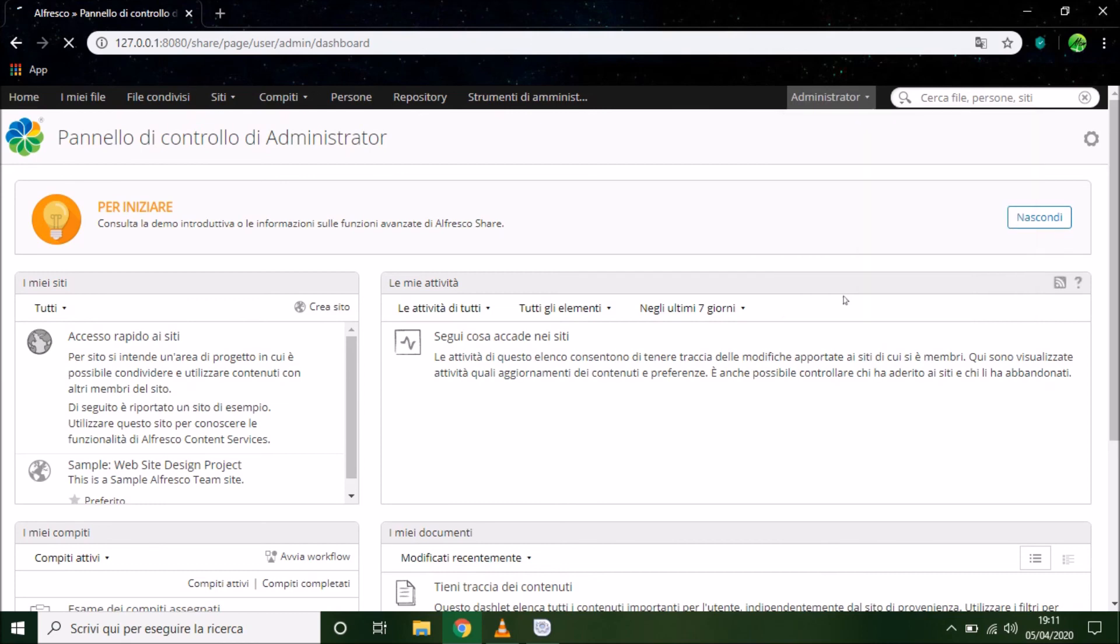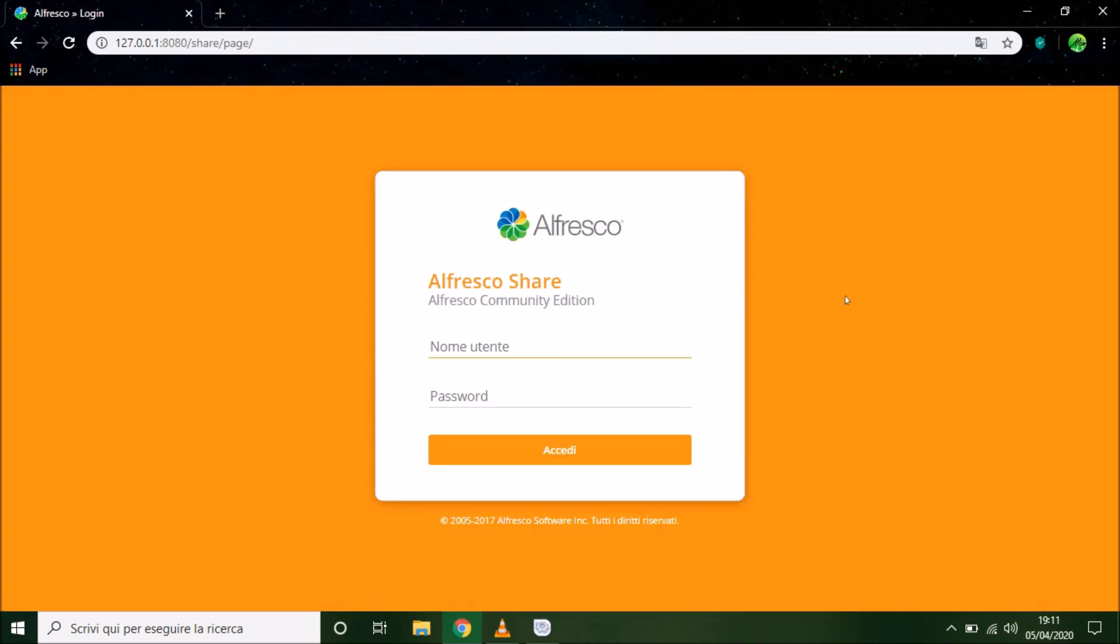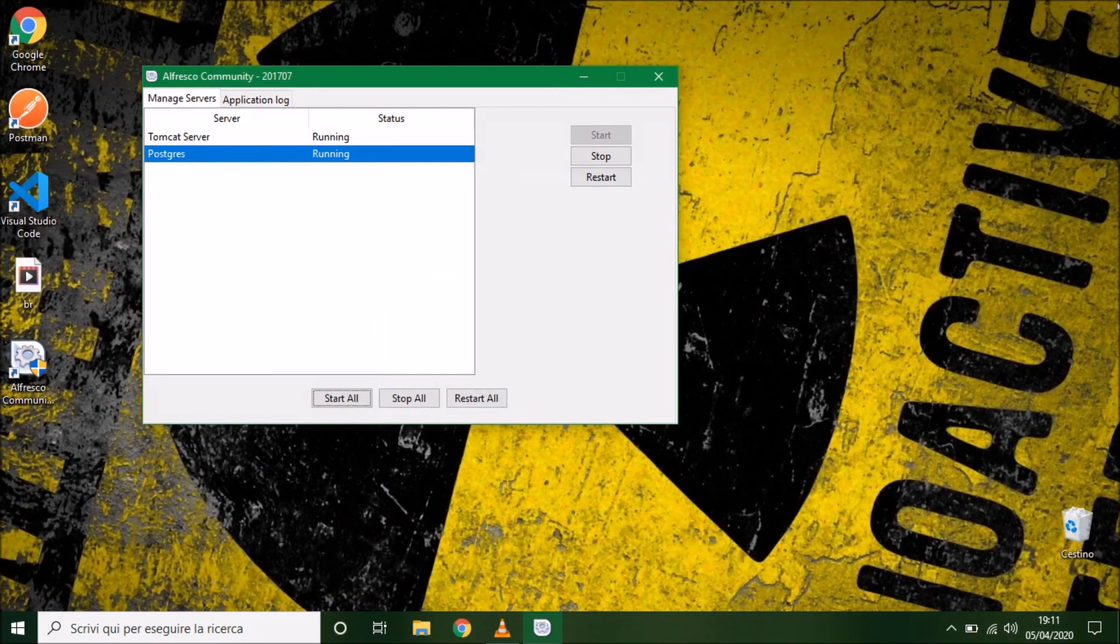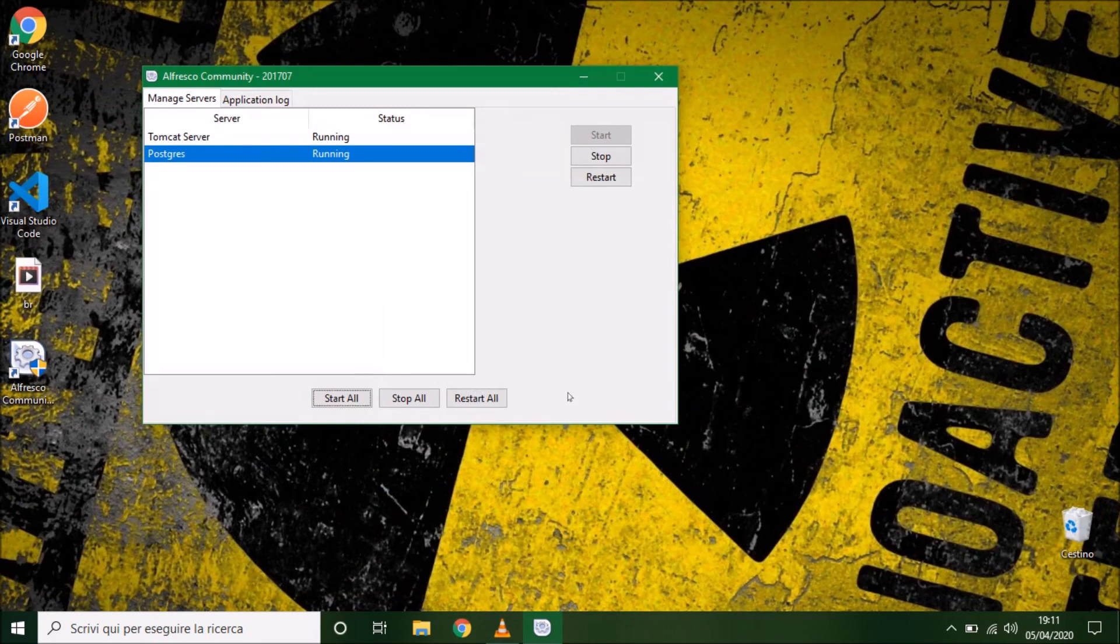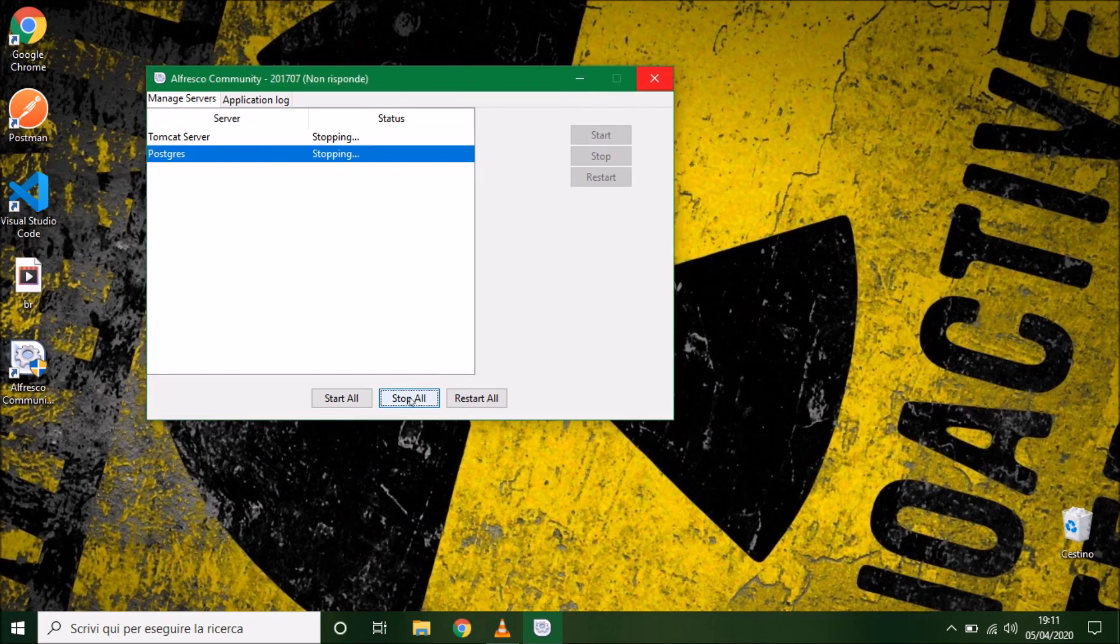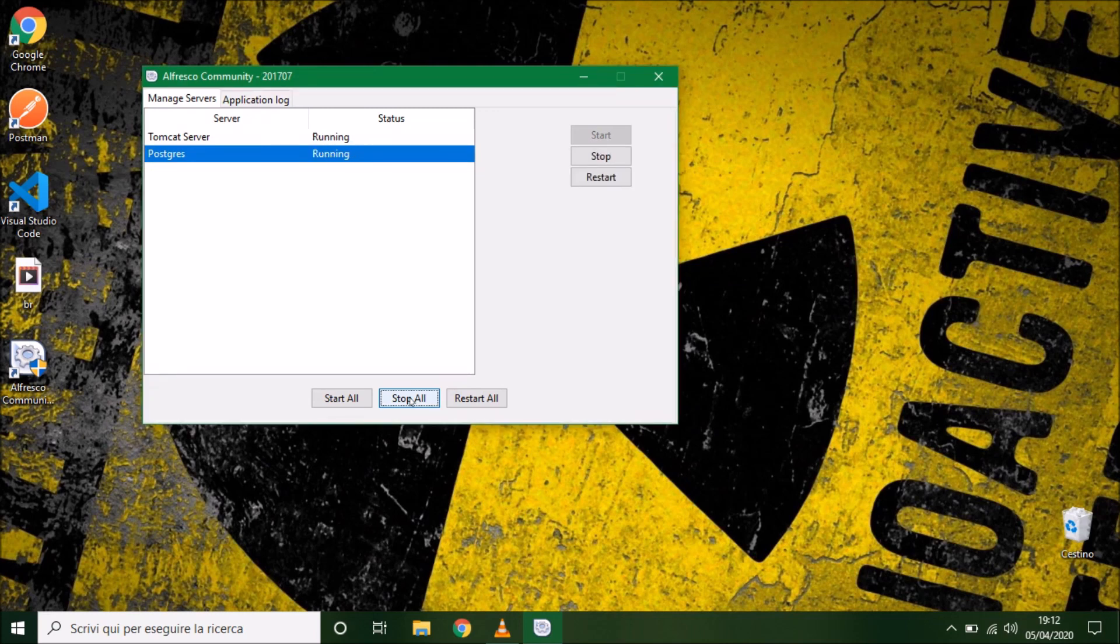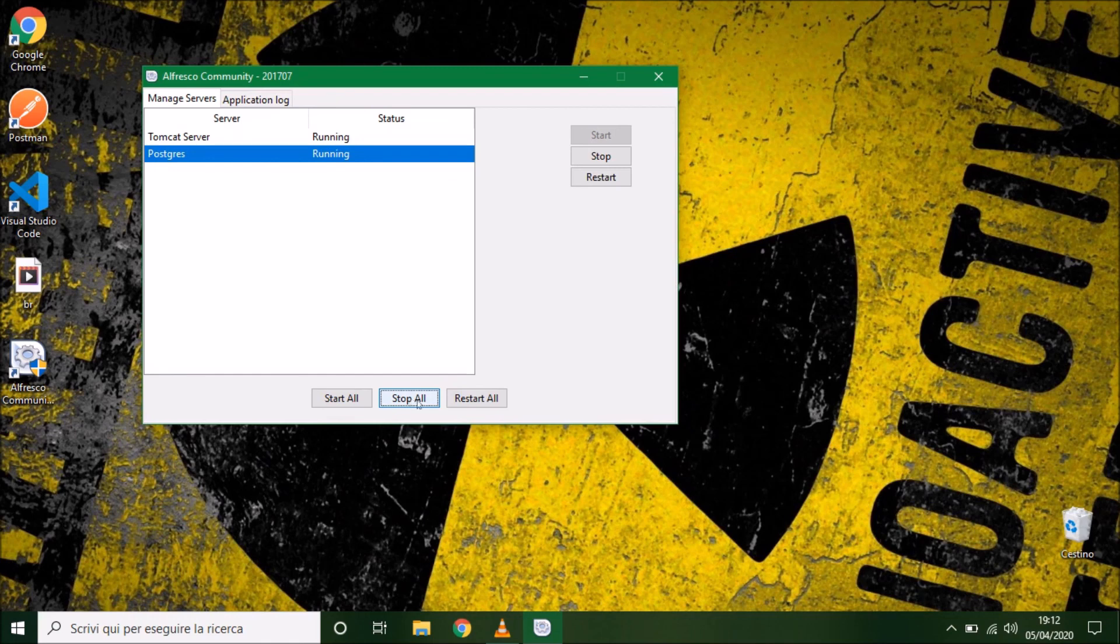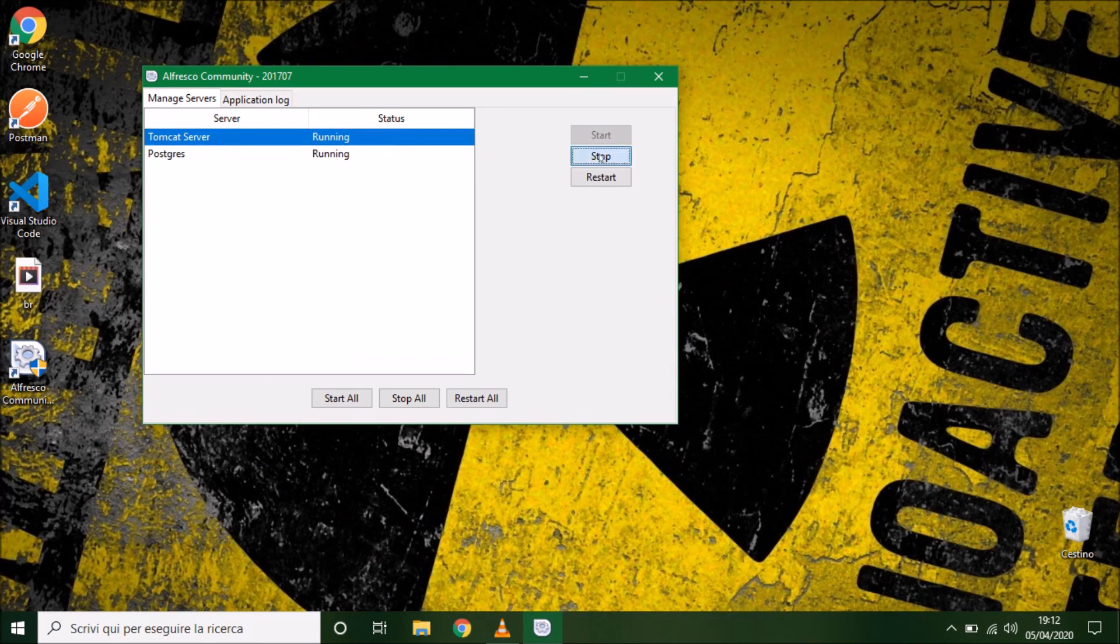Now we can log out from the application and after that we can close our browser. So now we can stop Tomcat and PostgreSQL. In this way each server is stopped. Now they are correctly stopped.